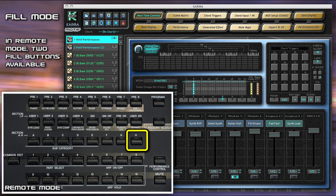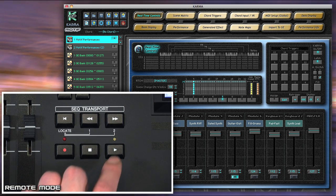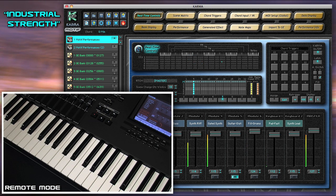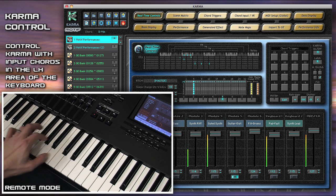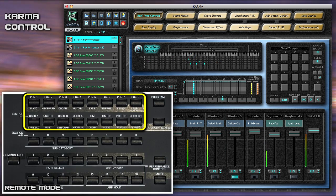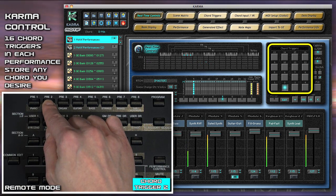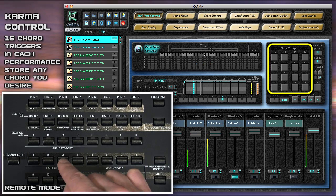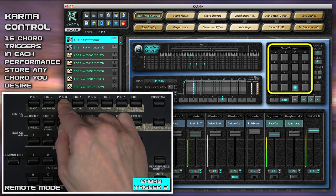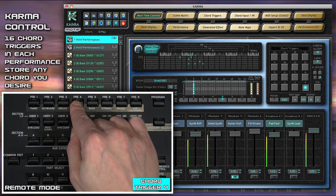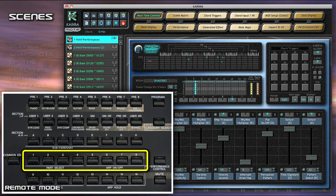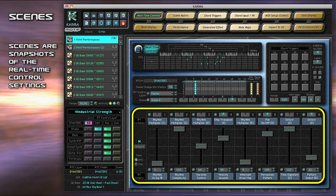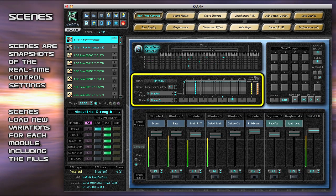The right hand can use the Section H button, while the left hand can use the Transport Play button. You can control Karma's music generation by playing chords in the left-hand area of the keyboard. You can also use Karma's 16 chord triggers in each performance — they can be programmed to store any chord you desire, and can be triggered from the computer, external controllers, or remote mode. Let's use the Fill button and change to Scene 6. Scenes are snapshots of the real-time control settings; changing a scene loads completely different variations for each part, including the fills.